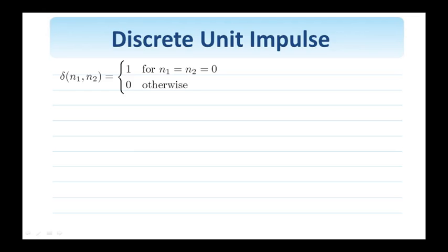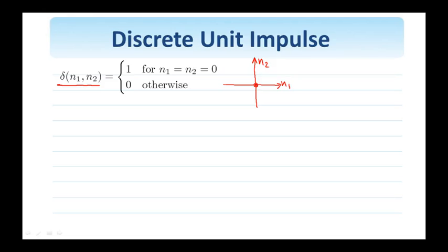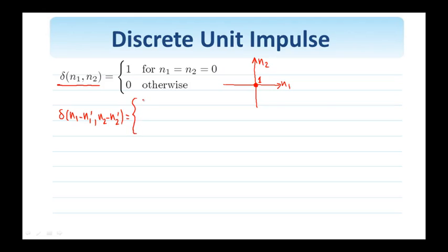Let us now talk about some specific signals we will be making use of in this class. The first one is the unit impulse, denoted delta(n1, n2), which by definition is equal to 1 when both arguments are equal to 0, and 0 otherwise. On the 2D plane with n1 and n2 axes, we draw the delta at the origin with height equal to 1. We can also shift the delta: delta(n1 minus n1 prime, n2 minus n2 prime) equals 1 when n1 equals n1 prime and n2 equals n2 prime, and 0 otherwise.